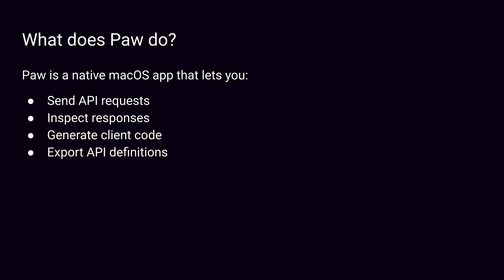Paw is a native macOS app that lets you send API requests, inspect responses, generate client code, and export API definitions.